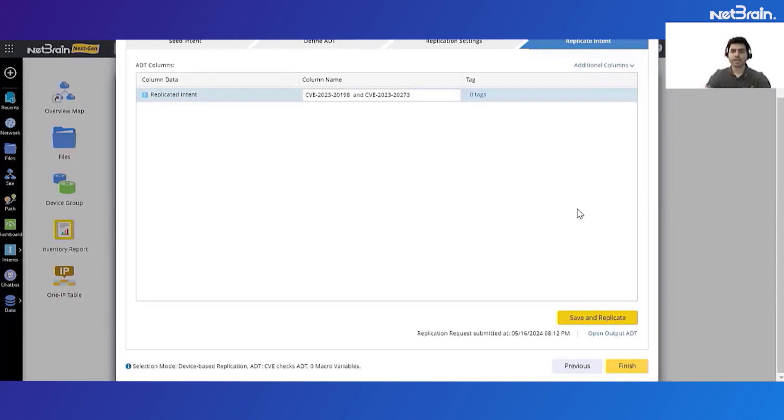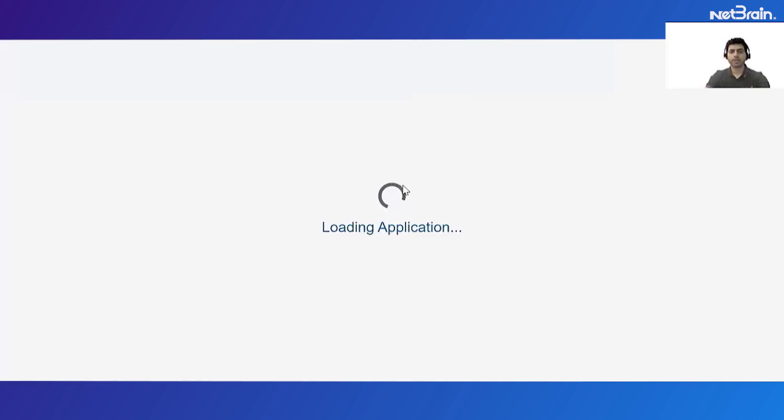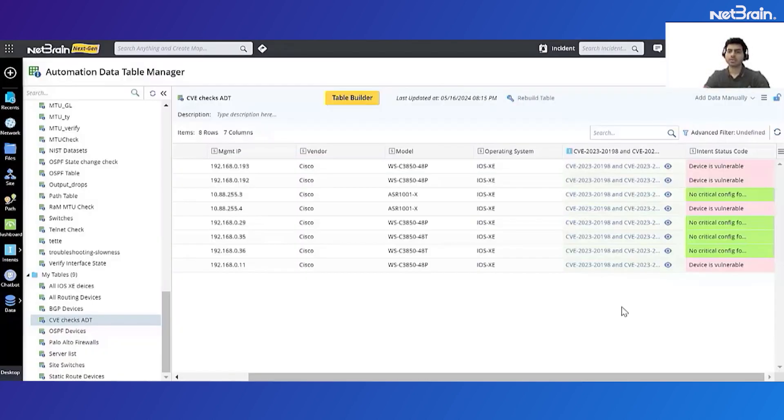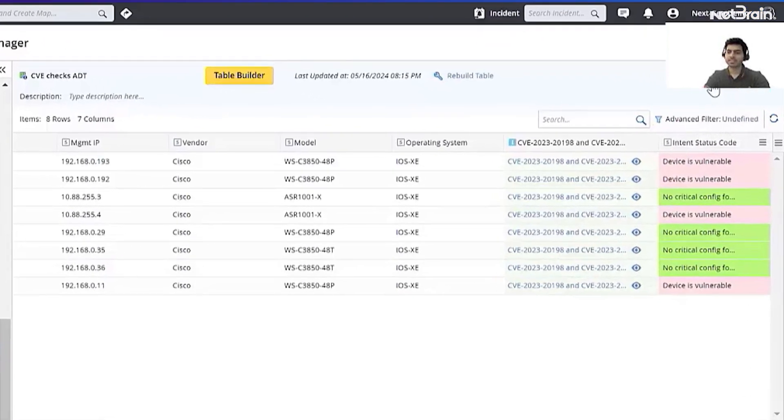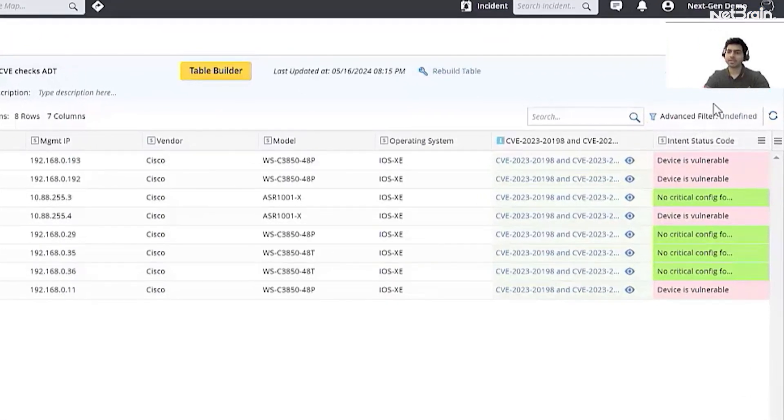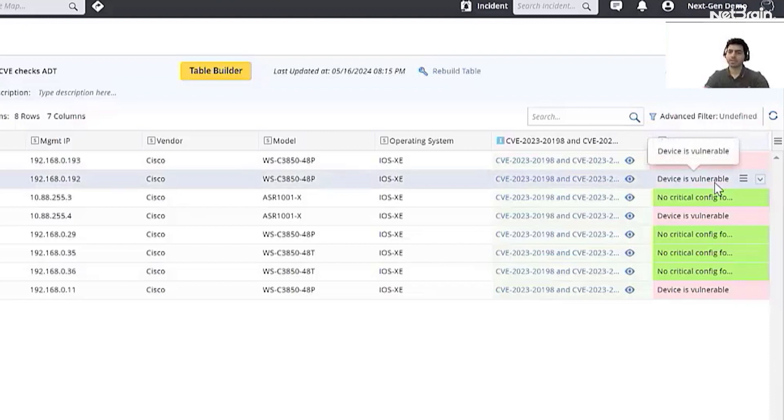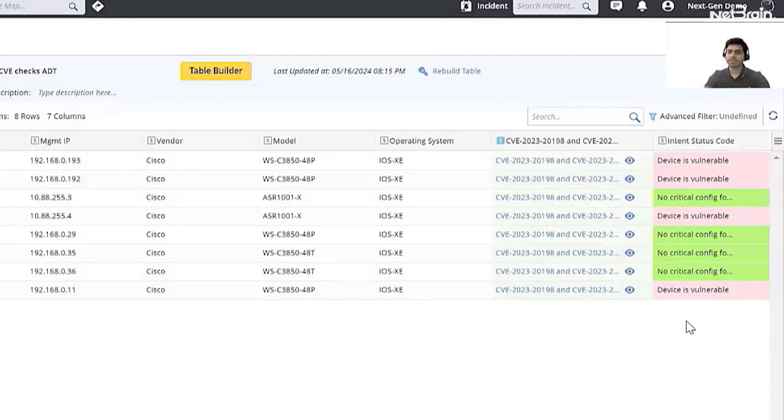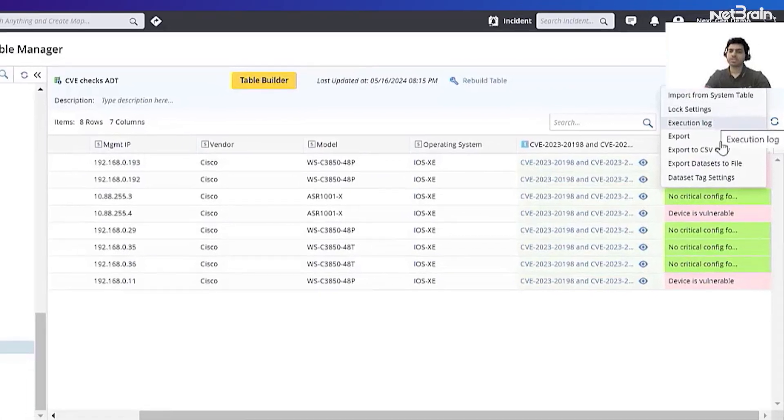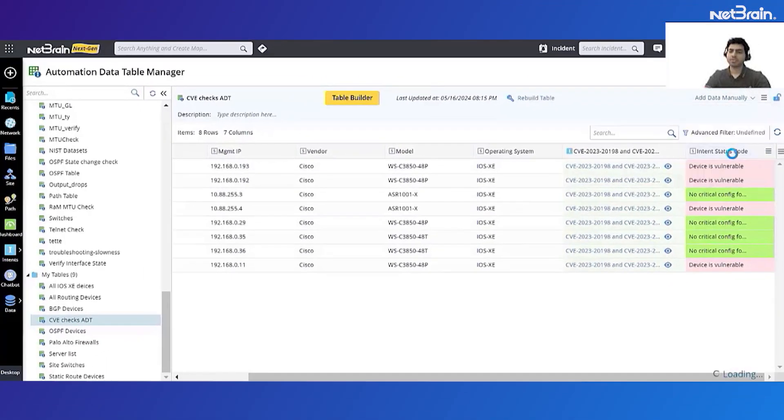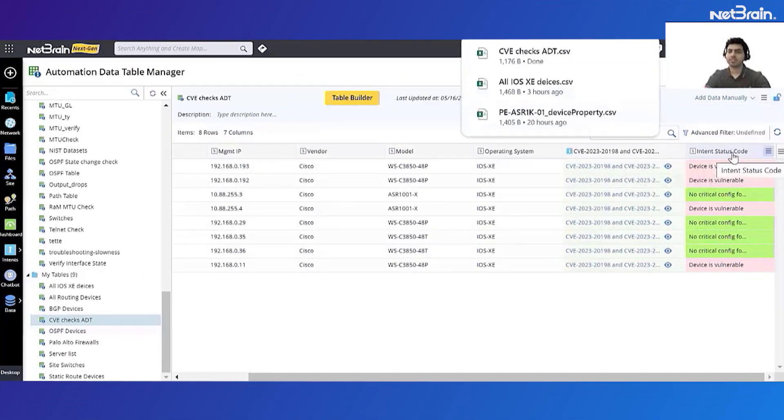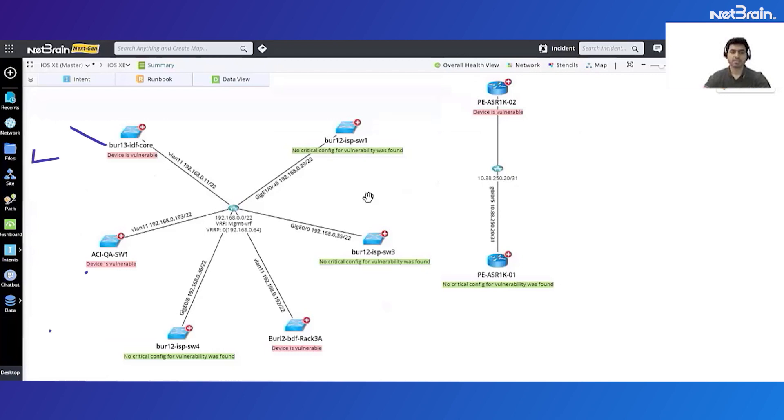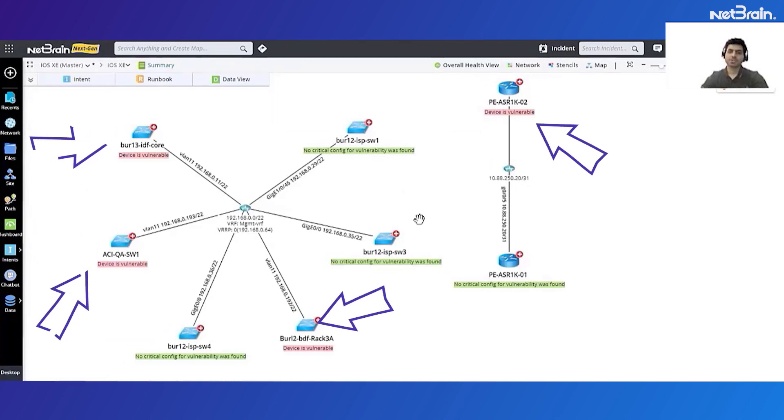So now our ADDT is saved successfully and NetBrain has already started replicating the automation that we created on all the devices which are part of the ADDT. Let's open the output table and see the results. Okay, so once the intents were finished executing I did a quick refresh on this table and I can see that this table itself shows which of the devices are vulnerable and which of my devices do not have any critical config for the vulnerability. Now this is a very good way to consume the data where I can quickly see all my network-wide devices which are vulnerable for a certain CV. We can also export this data in the form of a CSV. So in the CSV file I'll get the same data. On the map I can see which of the devices have critical conflicts for vulnerability.